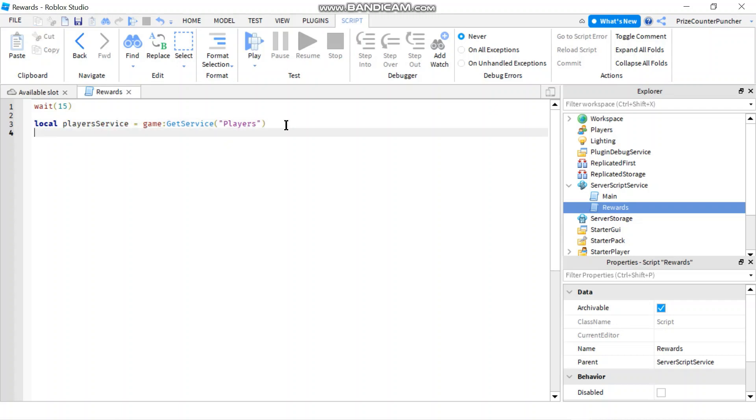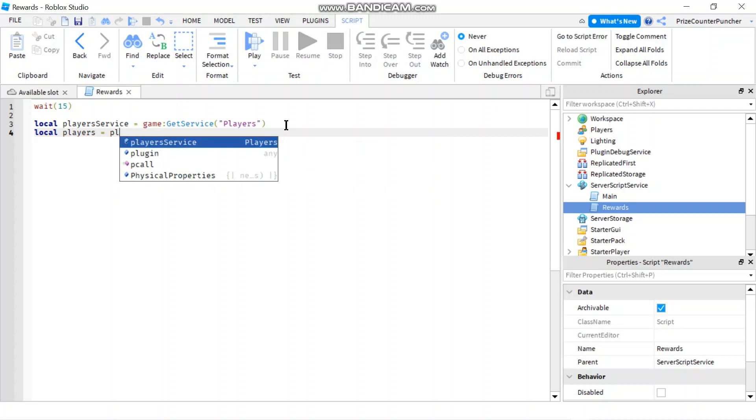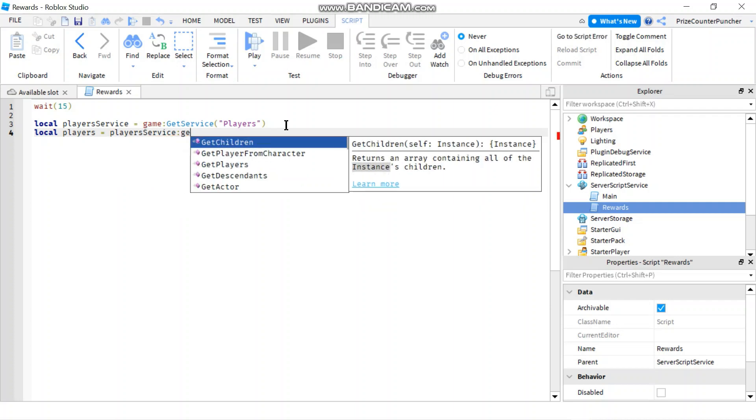So let's declare another local variable local let's call it players. We'll set it equals to players service colon get players.